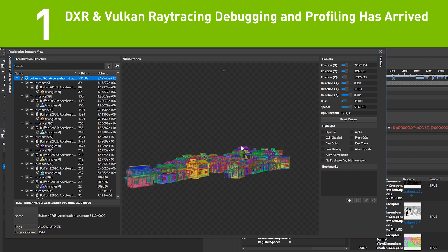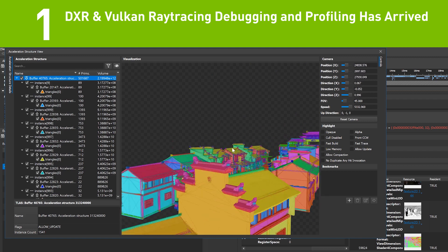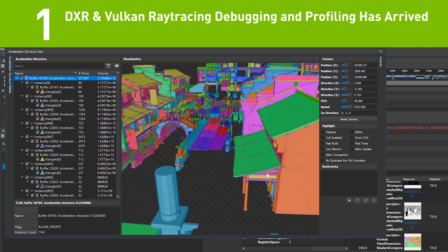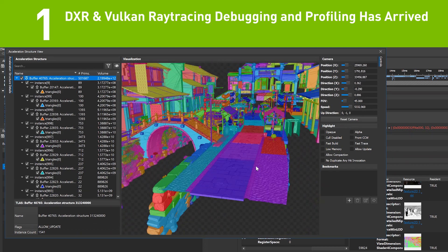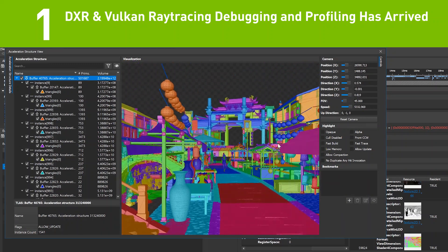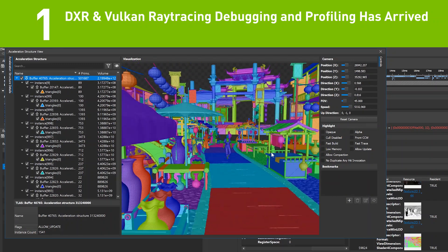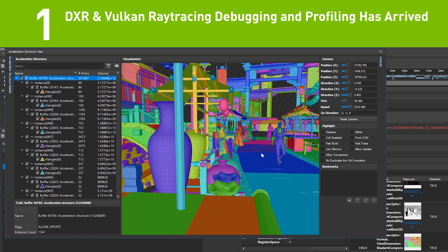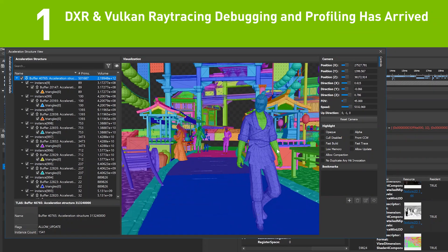you can inspect the shader bind table, pipeline state objects, acceleration structures, and dispatch rays or trace rays calls, giving you full visibility into your ray tracing.